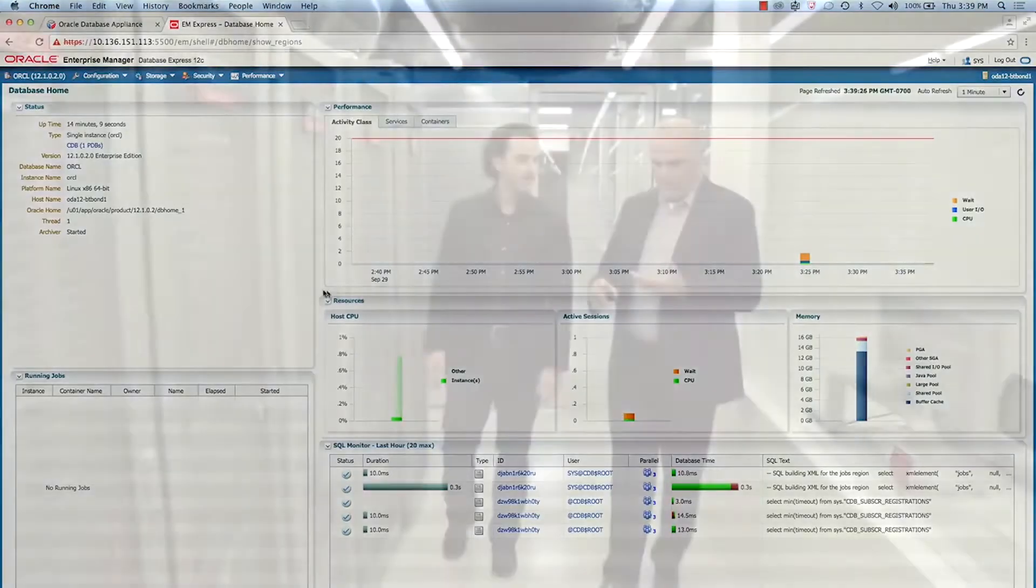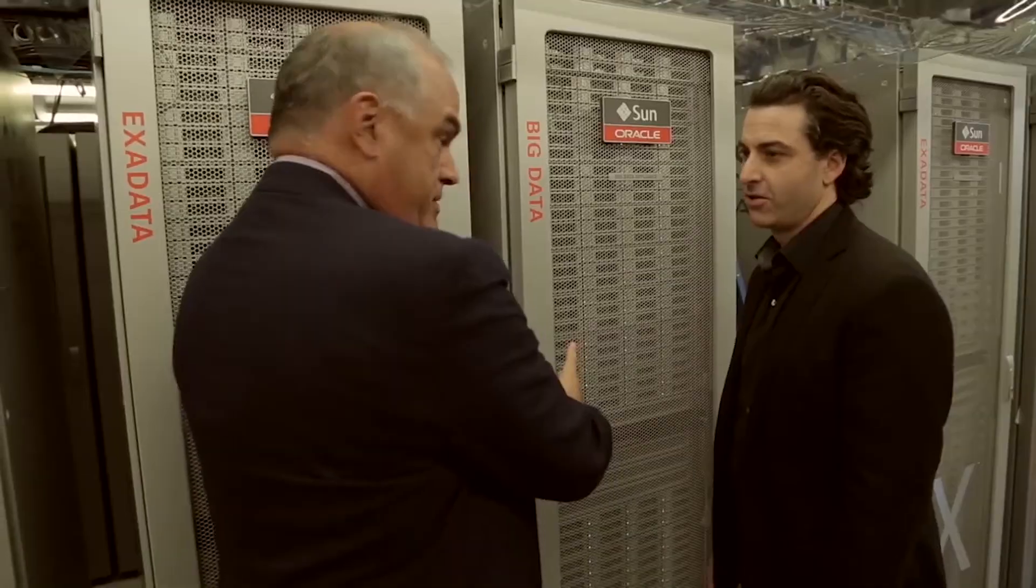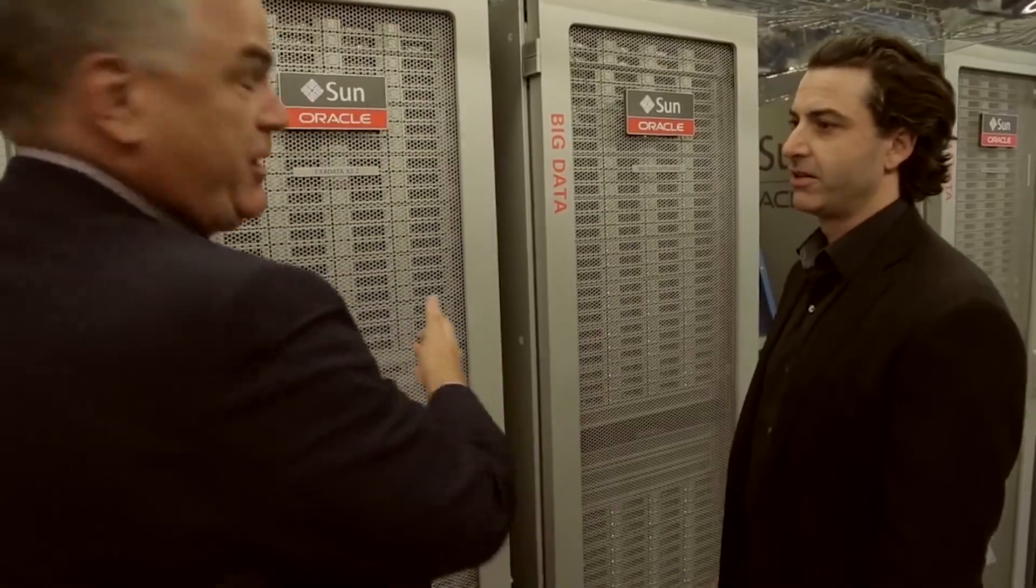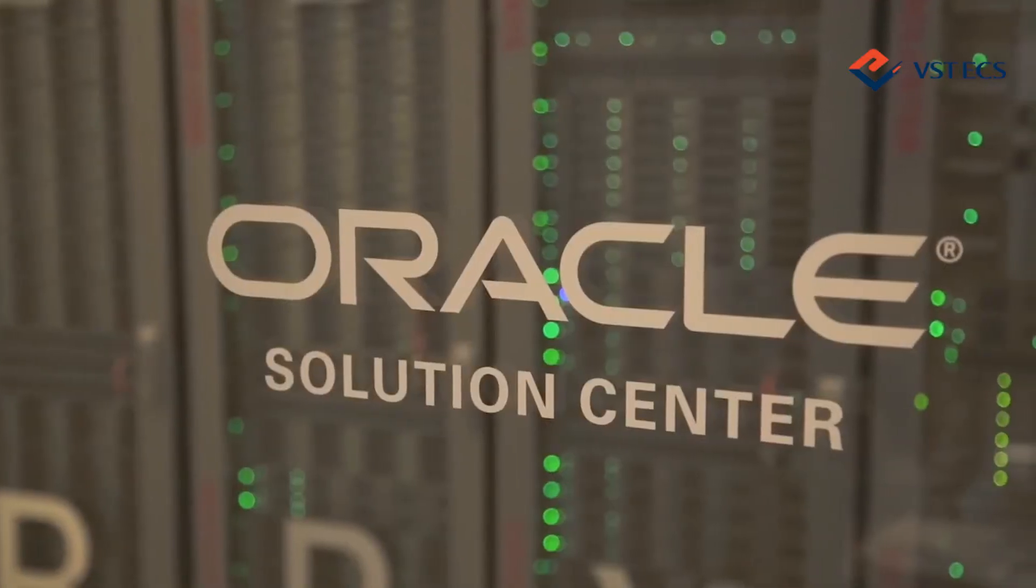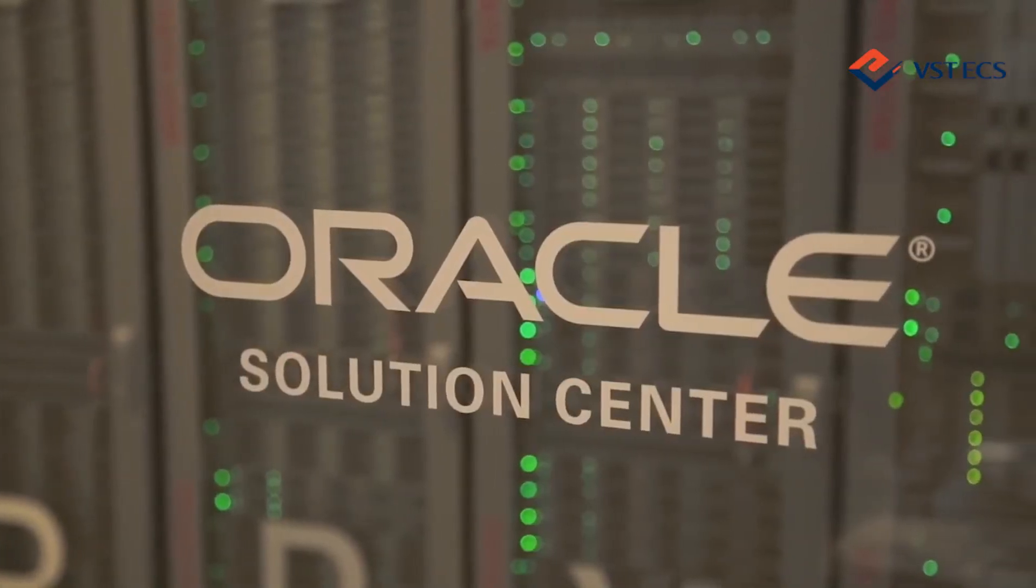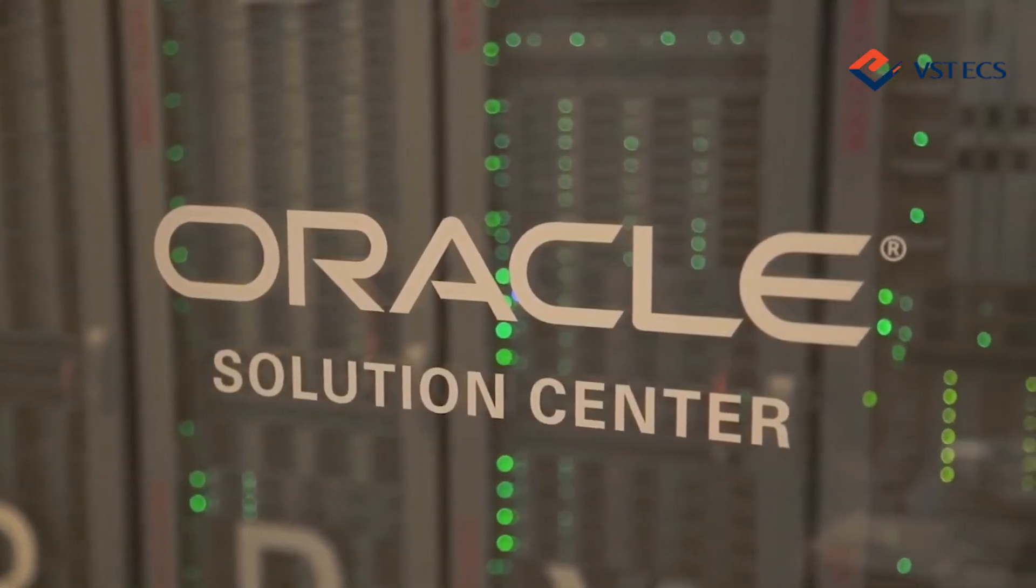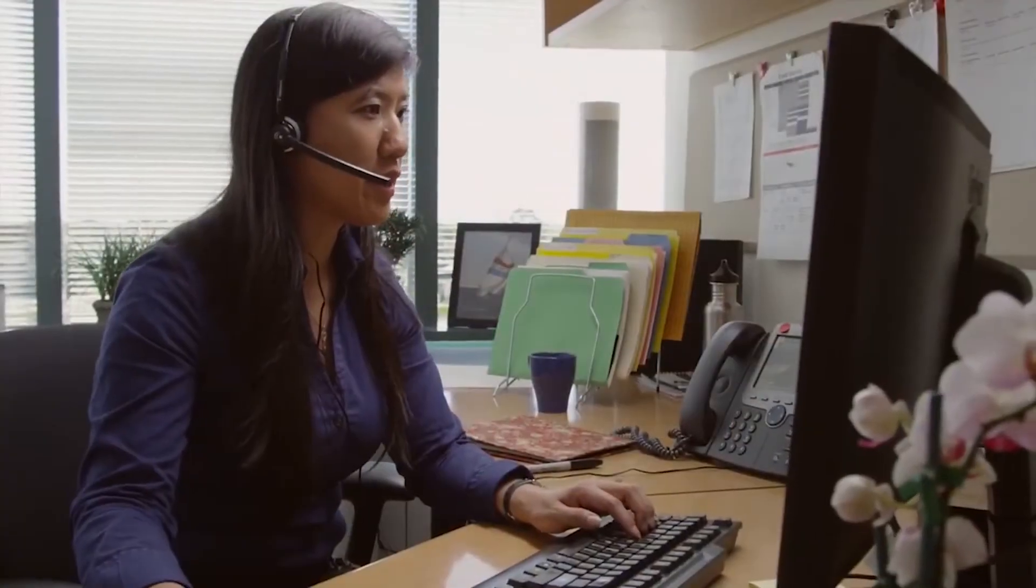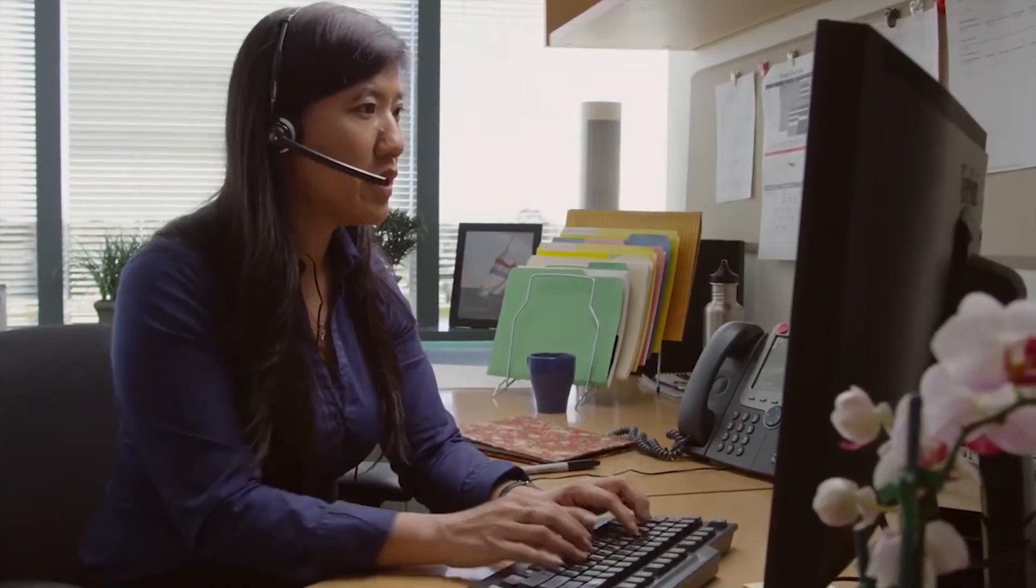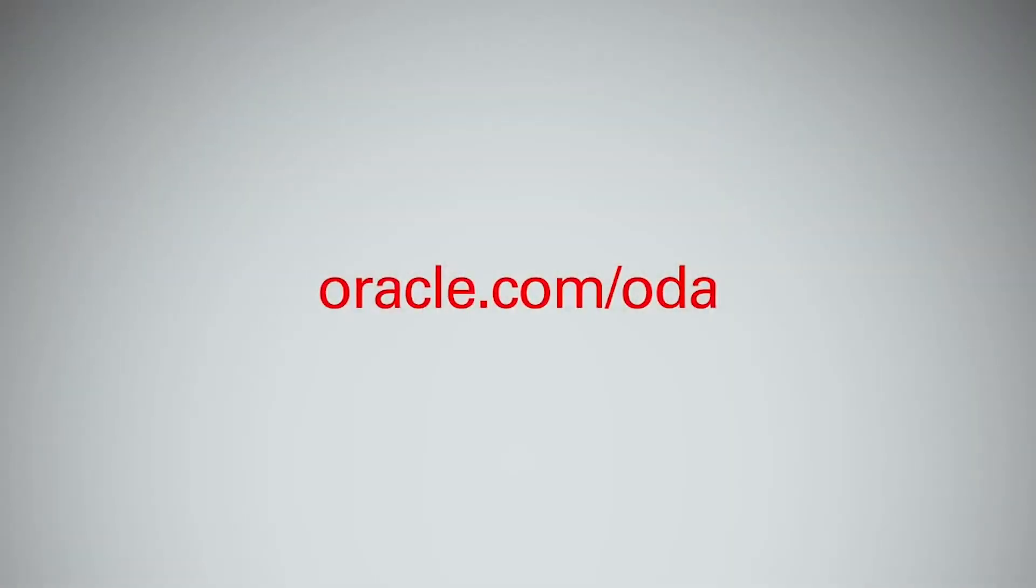If you would like to see for yourself how quickly you can deploy Oracle Database Appliance, we invite you to try it out at the Oracle Solution Center. For more information, contact your Oracle representative or visit us at oracle.com.oda.